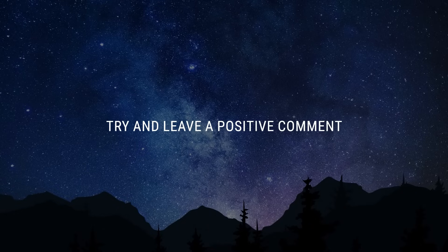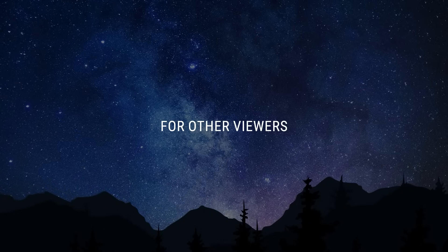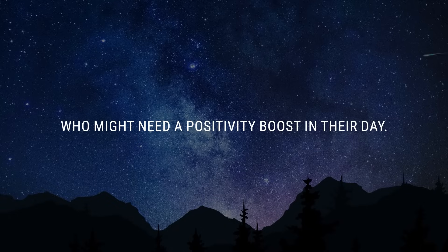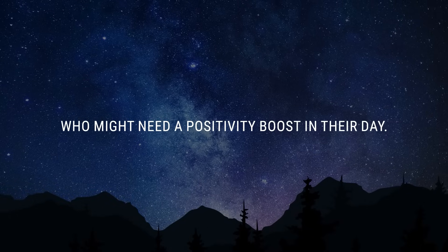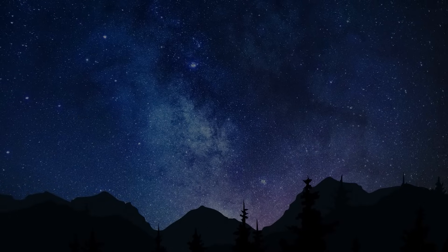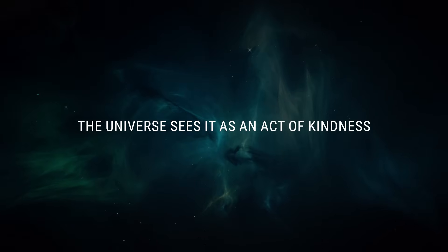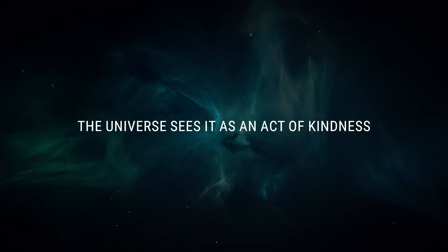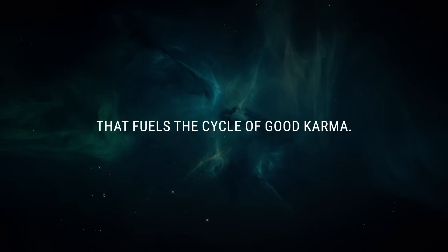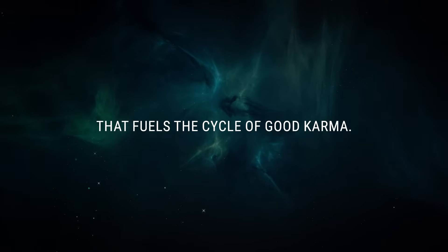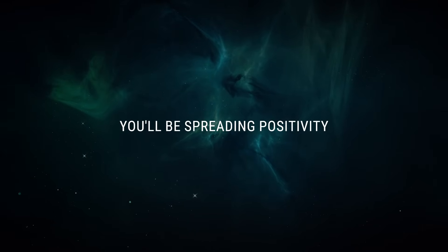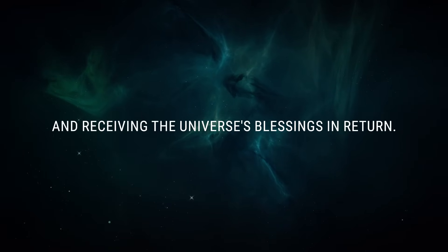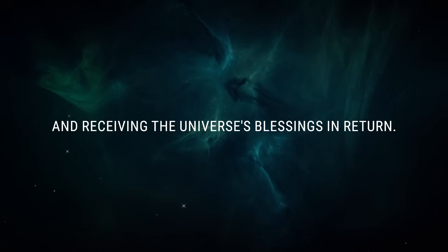Try and leave a positive comment for other viewers who might need a positivity boost in their day. The universe sees it as an act of kindness that fuels the cycle of good karma. You'll be spreading positivity and receiving the universe's blessings in return.